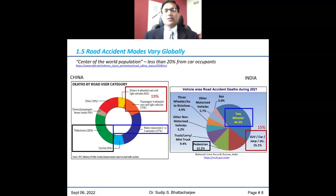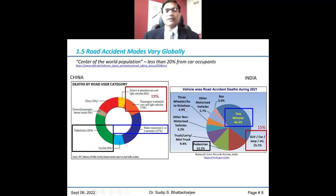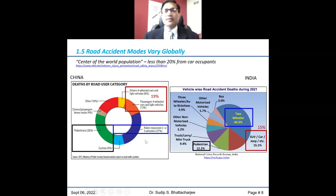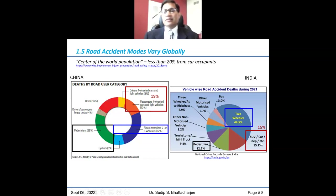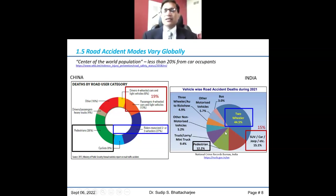Coming to what I call the center of the world — two-plus billion people in China and India — motor vehicle deaths are about 15% in India and 19% in China, based on 2021 data. In India, two-wheeler riders represent close to half of deaths on the road; pedestrians and other vulnerable users also represent a significant number, while motor vehicle riders represent 15% of deaths.